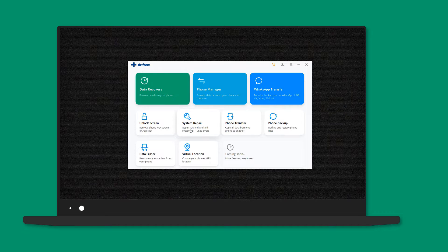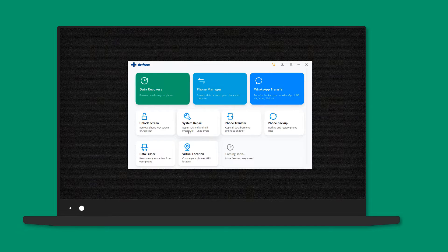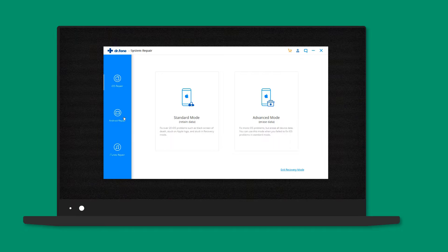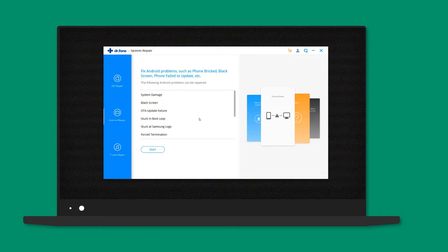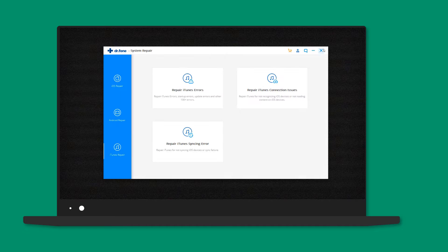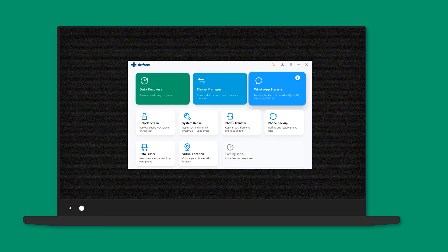Out of these, my favorite include system repair which you can use to fix a bricked phone, stuck in boot loop, black screen or fail to update. There is also an iTunes repair option.